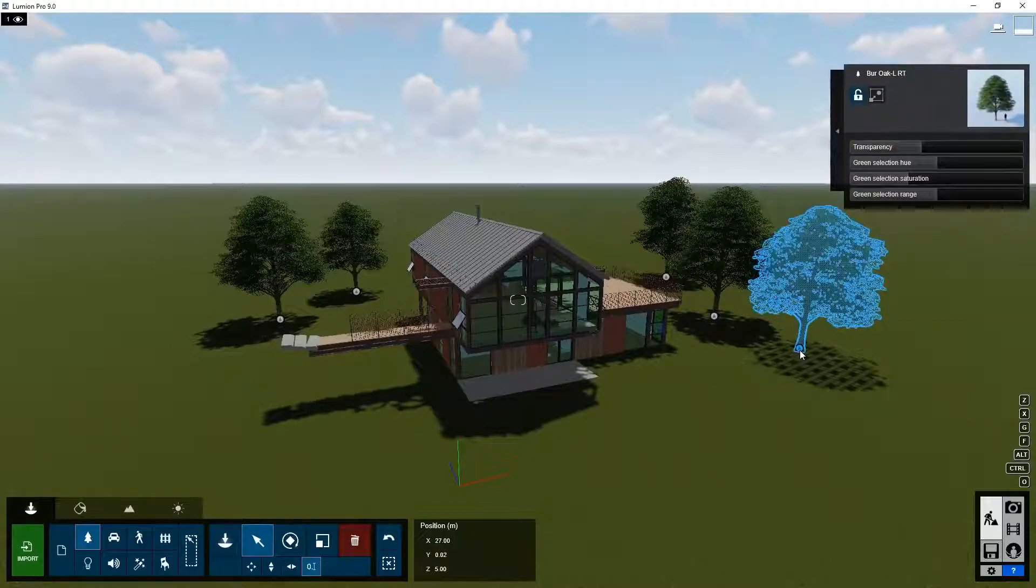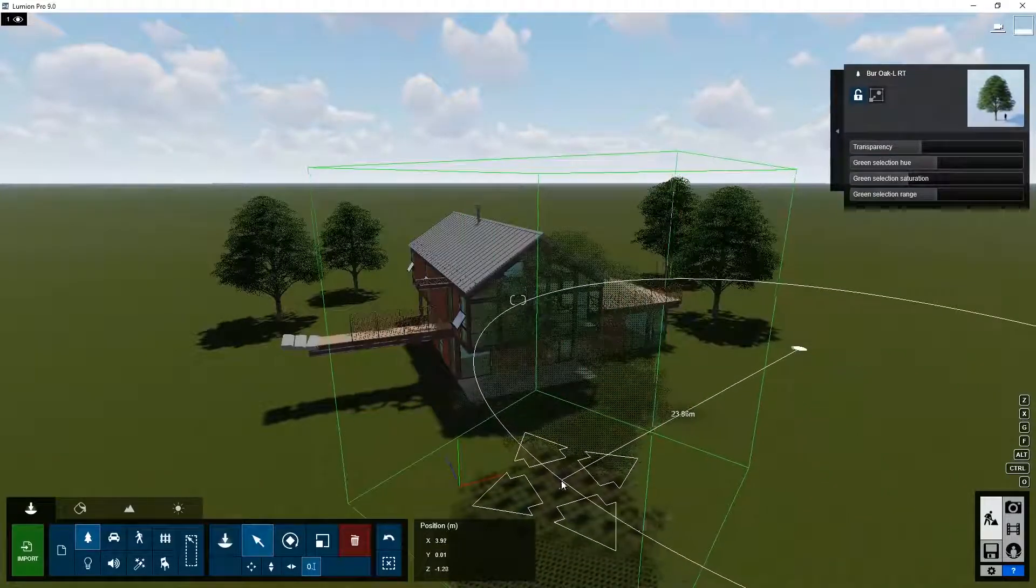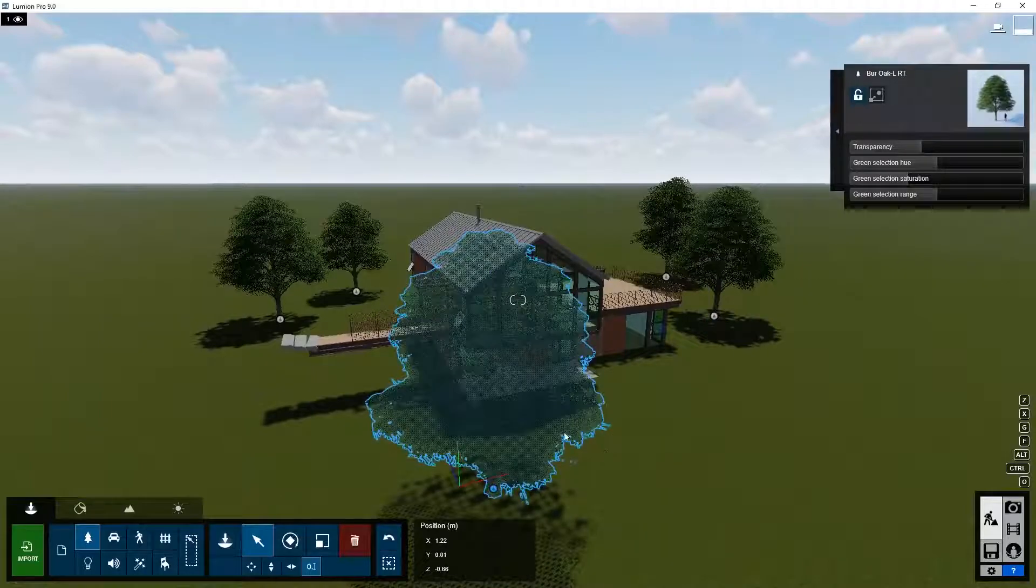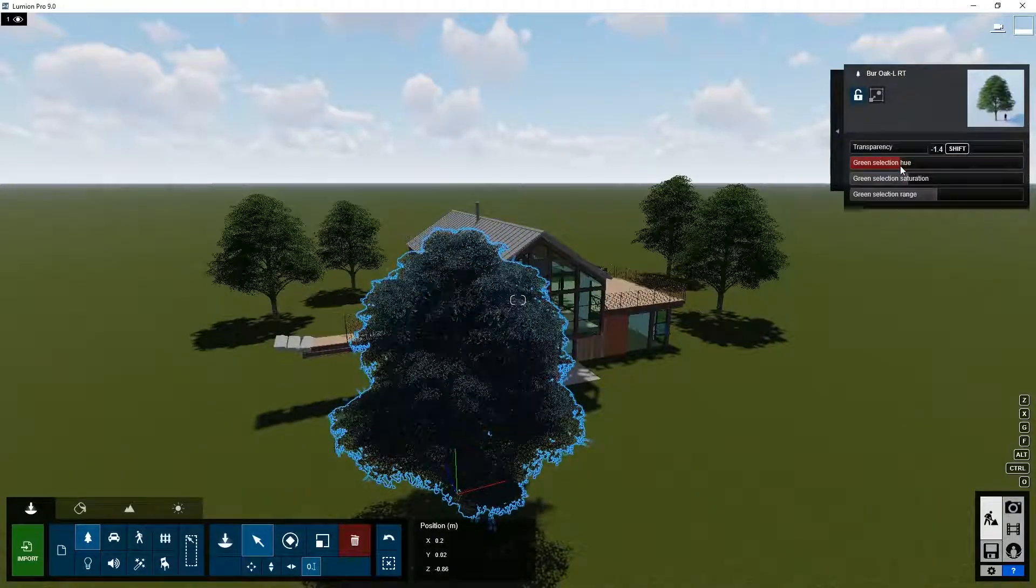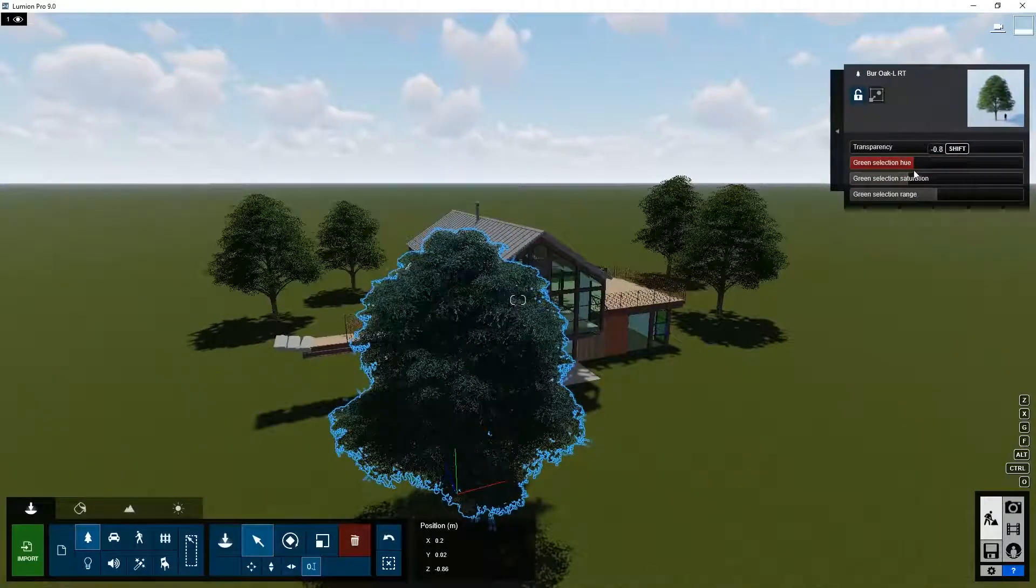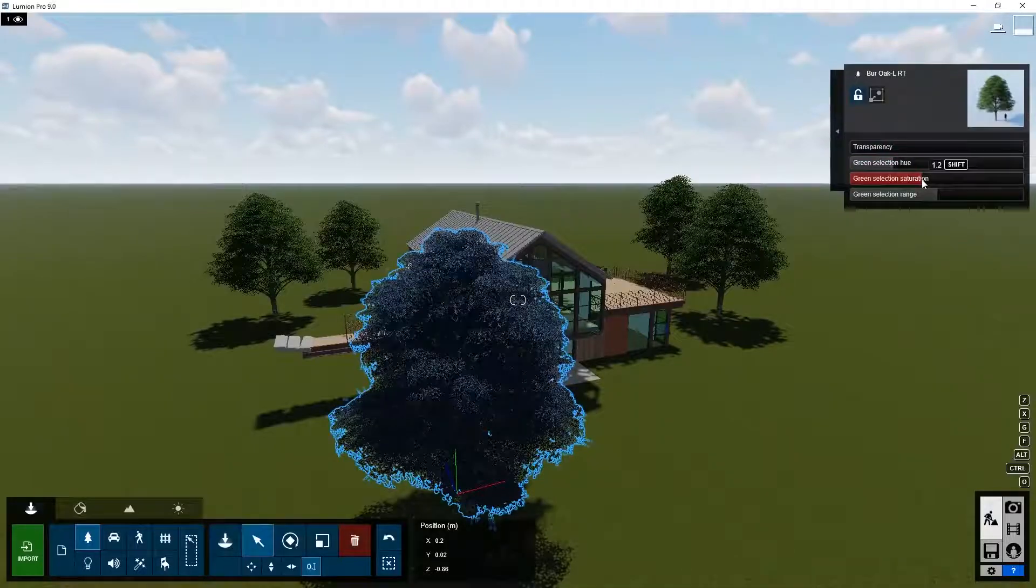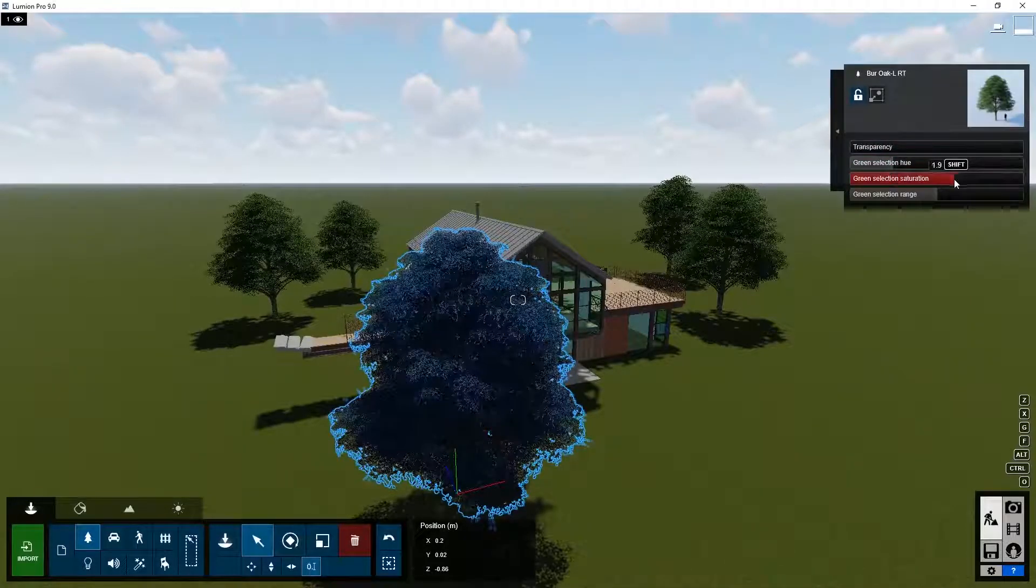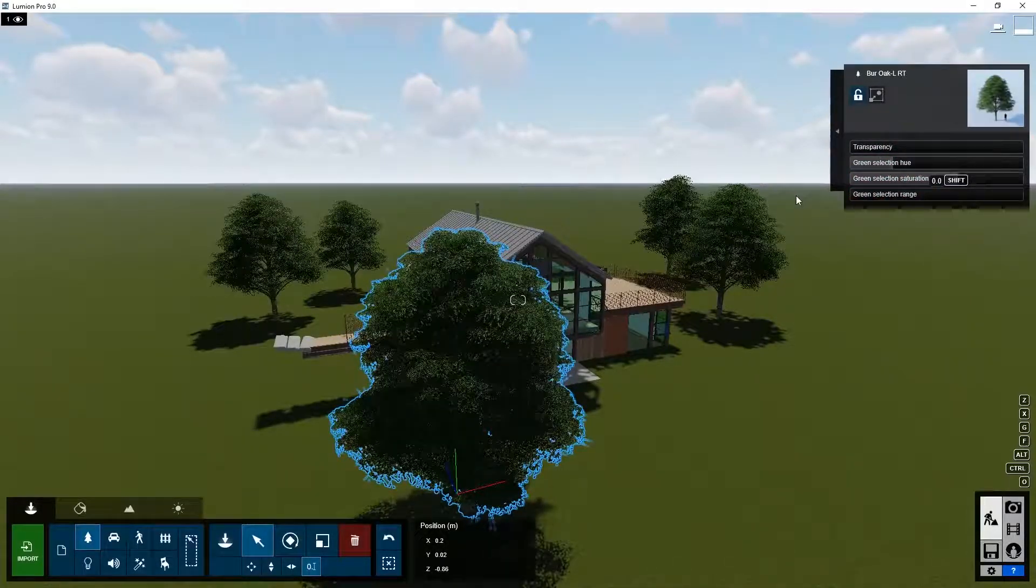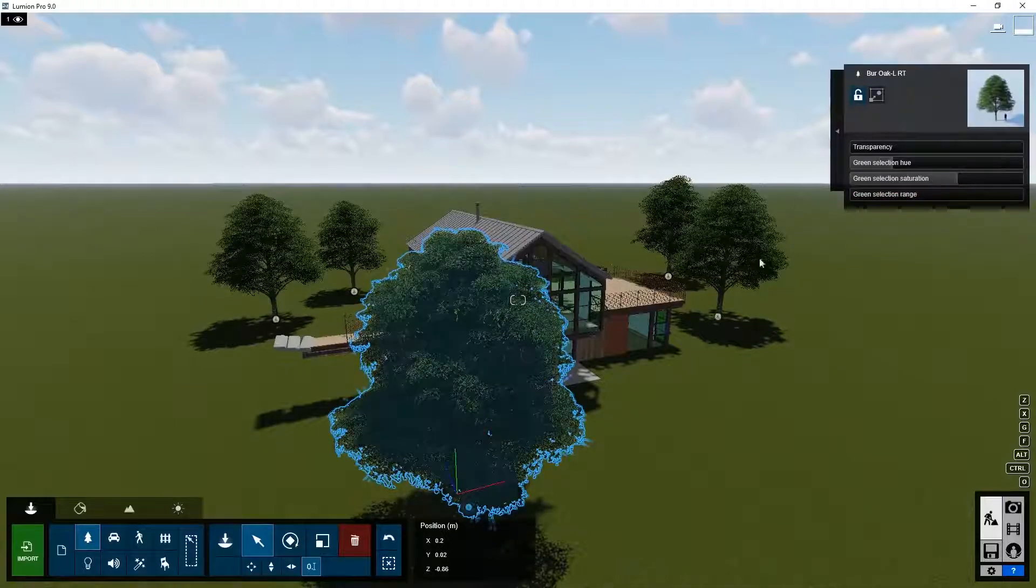You can change the colors of the object, the saturation, or even a range within the selected color.